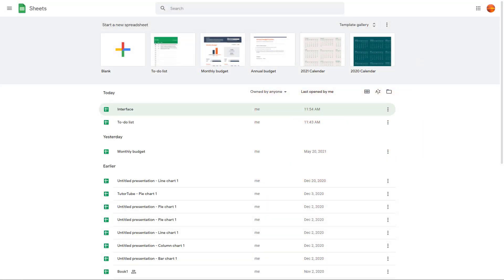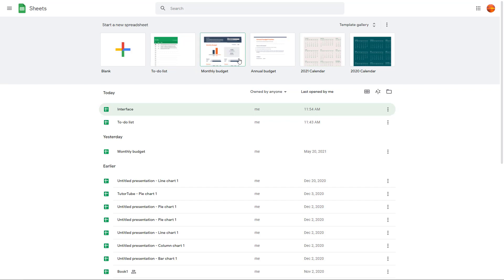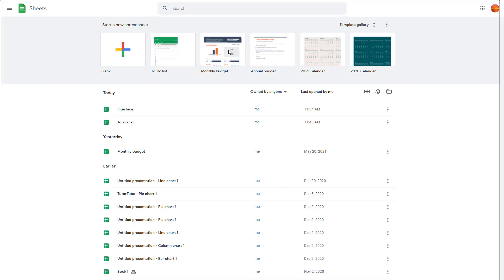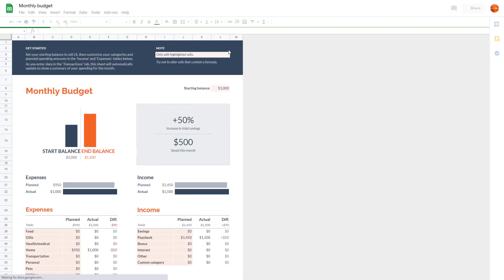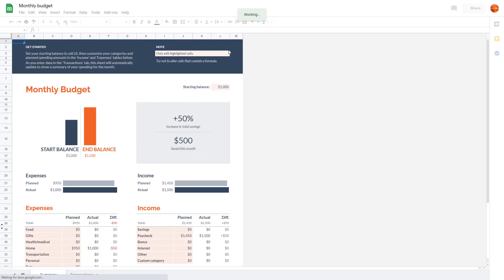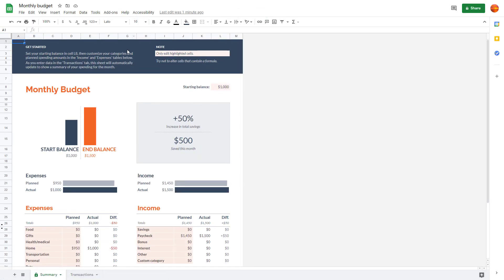Now let's see how we can create and save Google Spreadsheets. I'm already on the homepage of Google Sheets. To create a spreadsheet, you can choose one of these templates right here. I'm going to select this monthly budget template. I'm just going to click on it, and what happens is that a new monthly budget spreadsheet is created.